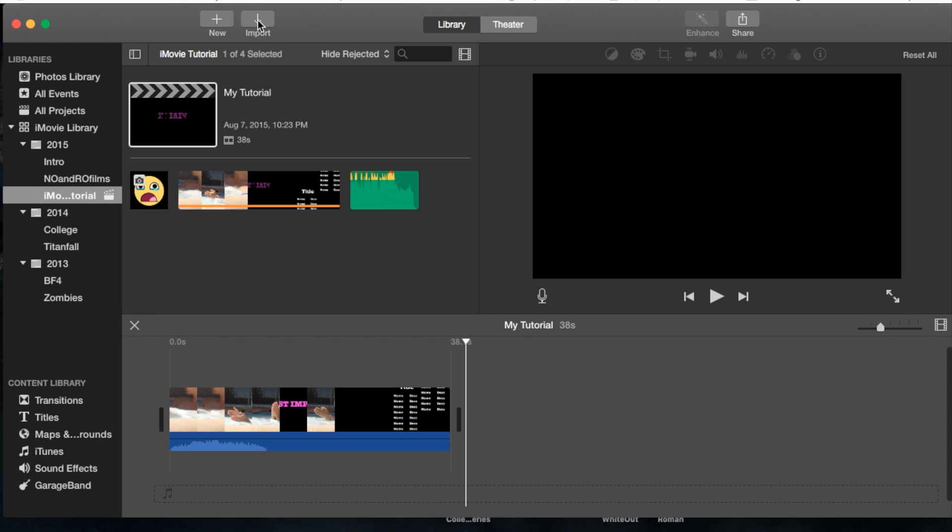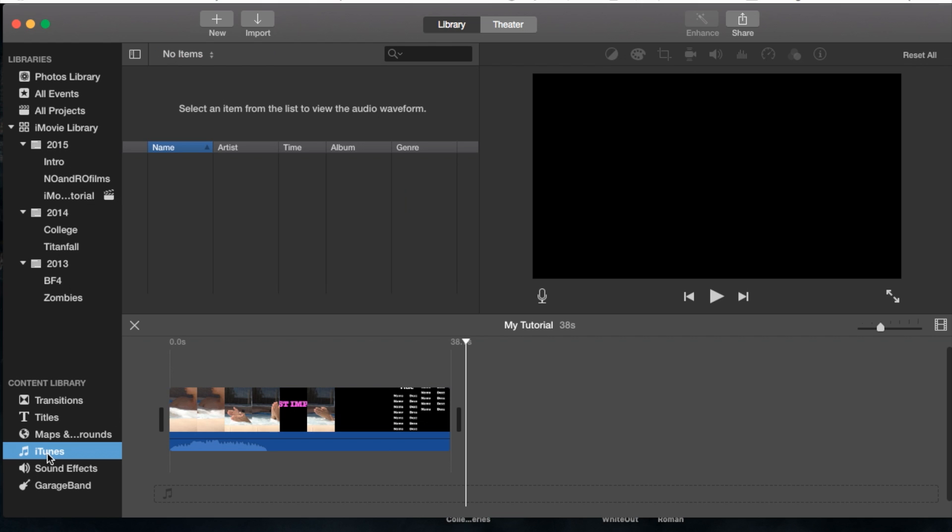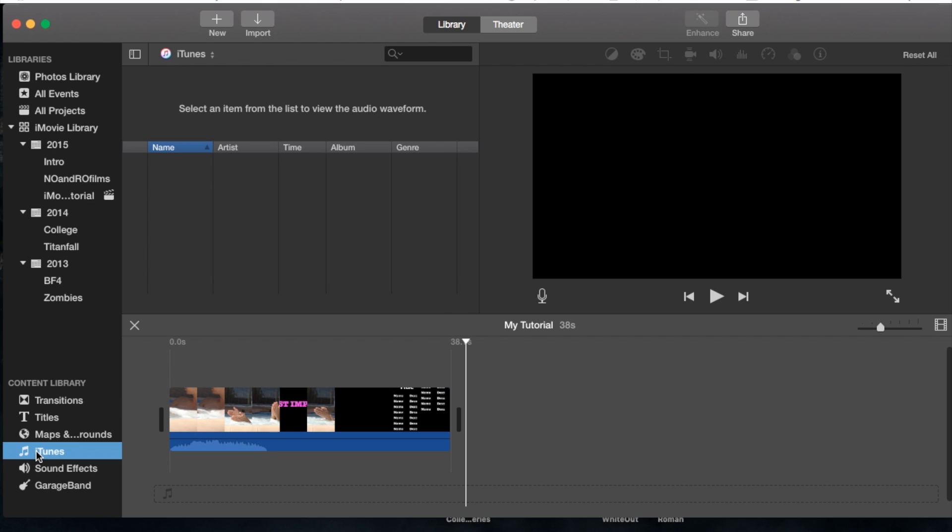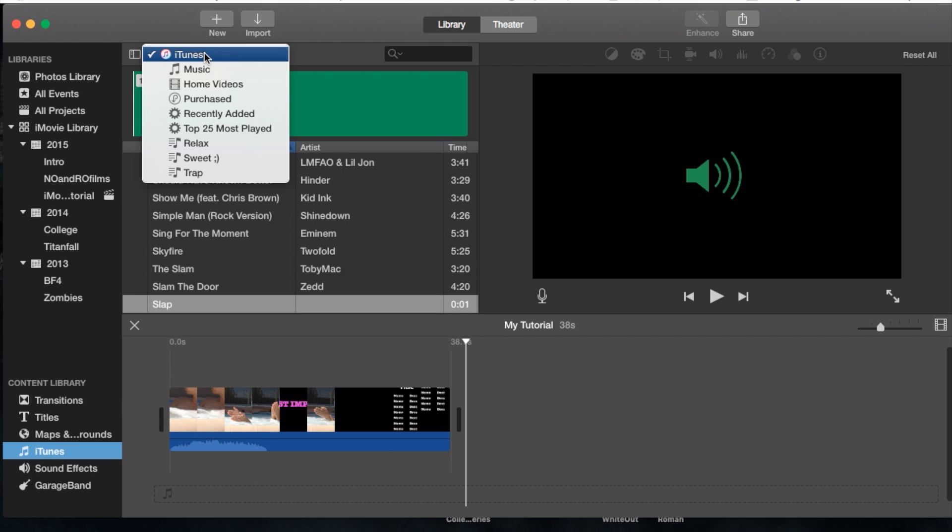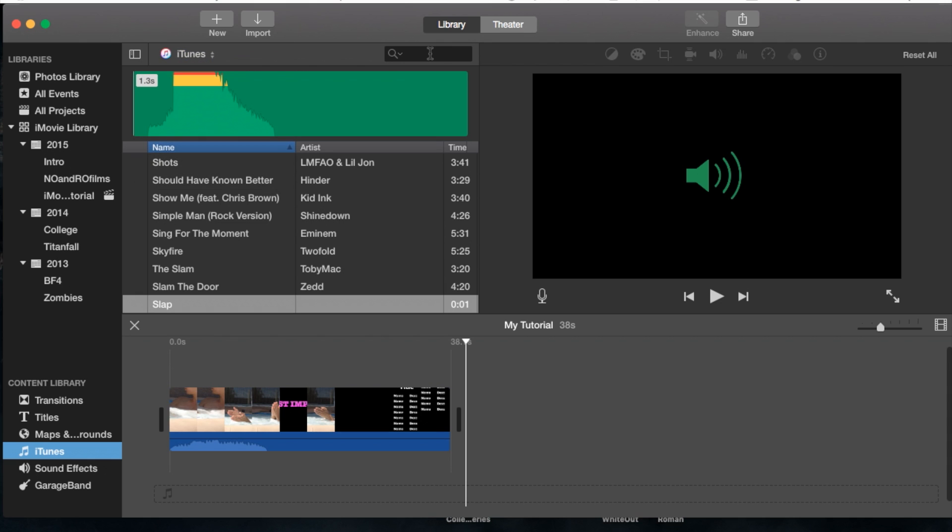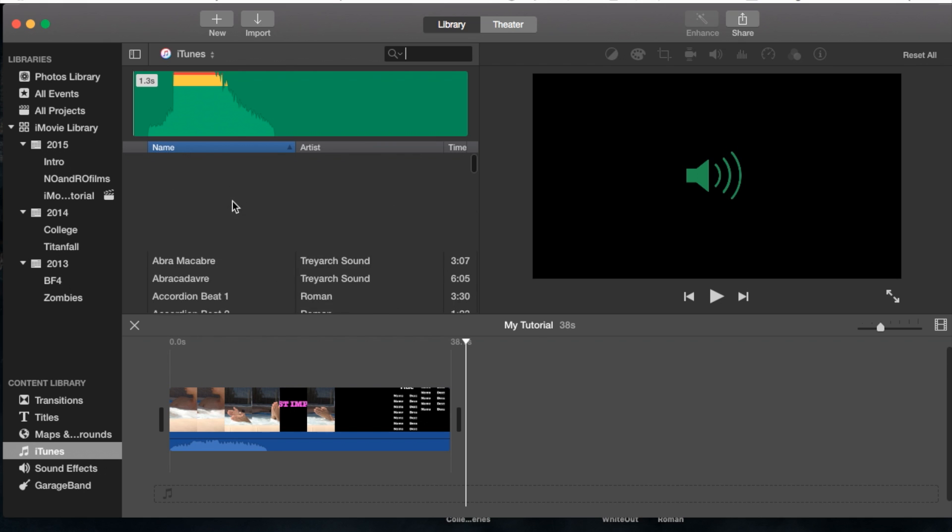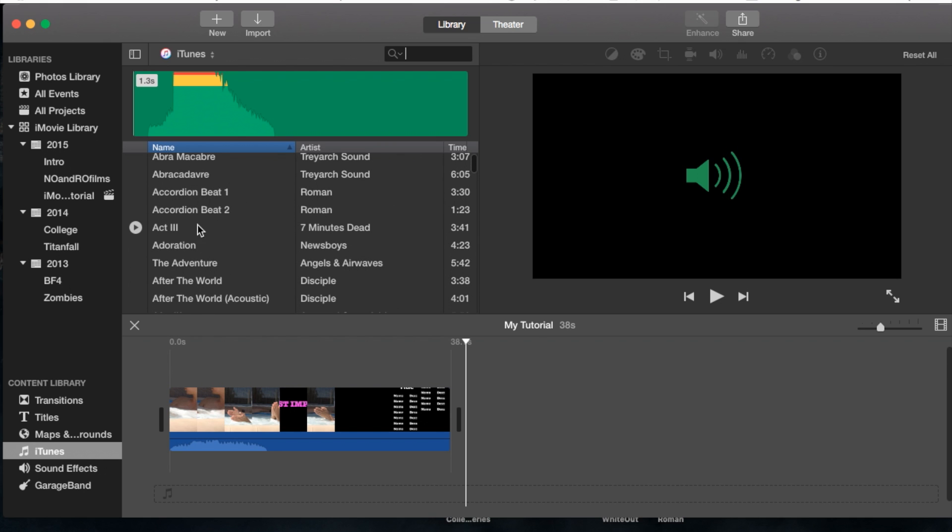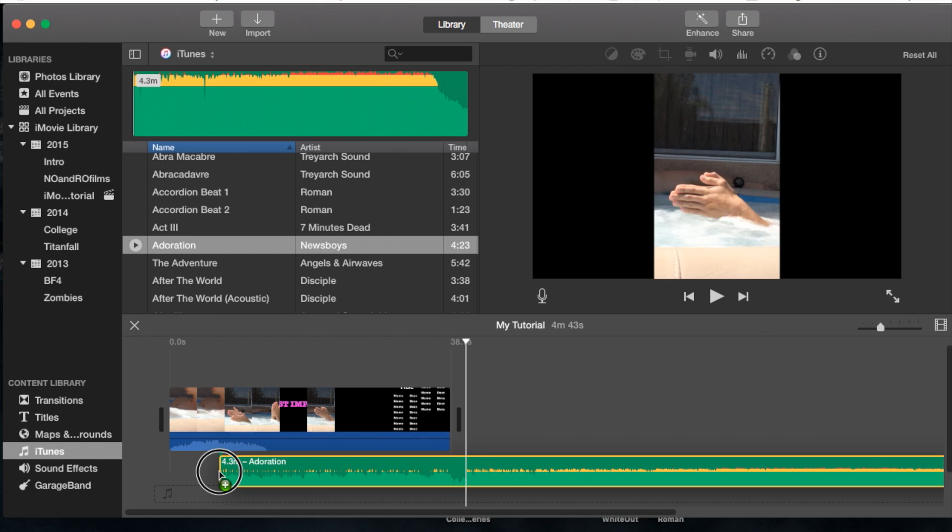If you go to import, it'll bring up a window where you can choose your hard drive or external drive. But the most common way is straight from iTunes. Click on the iTunes icon, then go to the drop-down window. Choose your playlist for the song you're looking for, or search for it. Once you've chosen your song, simply drag and drop it into your project.